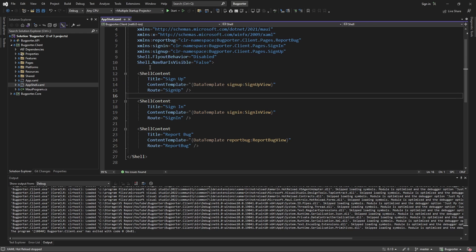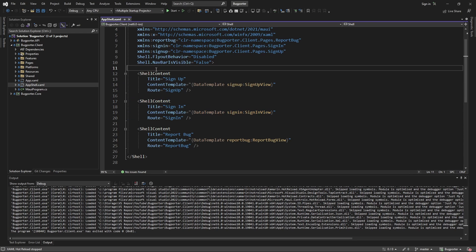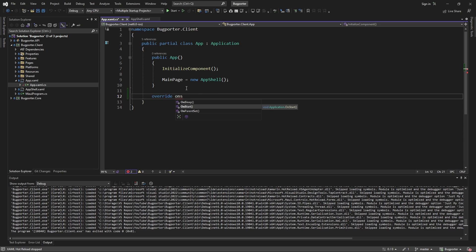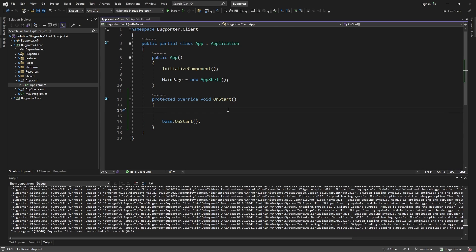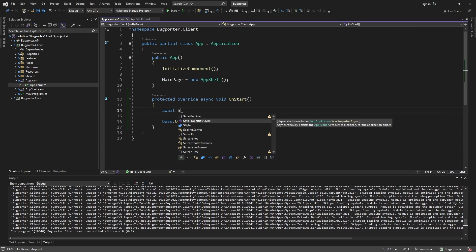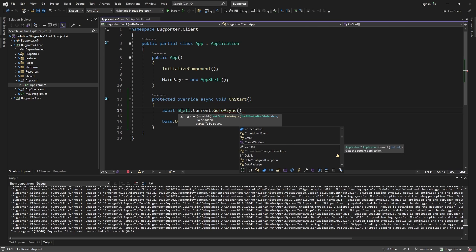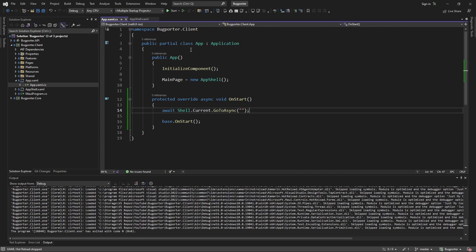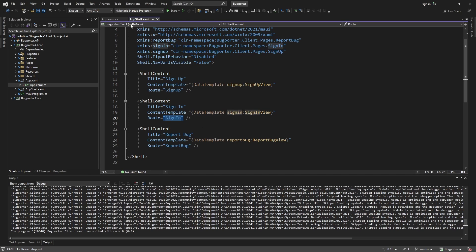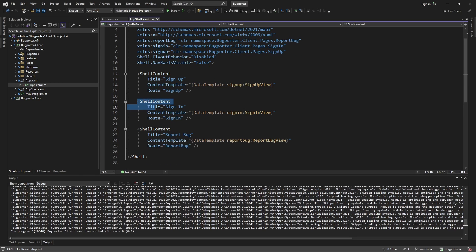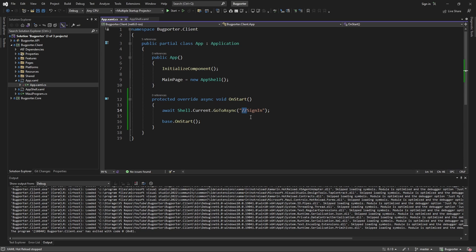We could reorder the shell contents to represent the first page we want, moving the signin page to the top. But we could also do it more declaratively. We can go to our app.xaml.cs and override OnStart. This OnStart method gets called when our .NET MAUI application starts. To navigate, we take Shell.Current and call GoToAsync, passing in the route we want — which in our case is the signin route. We want to do absolute routing, starting from the top of our navigation tree, represented by the root of our shell. So this ensures we go directly to our signin page.